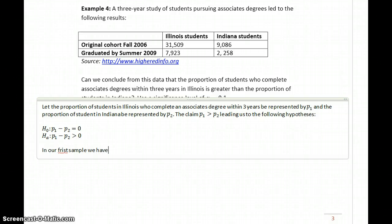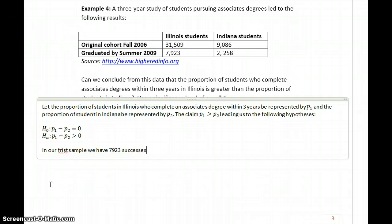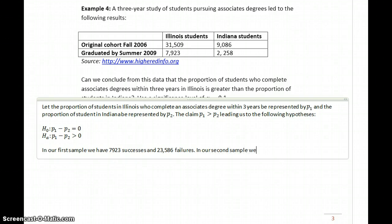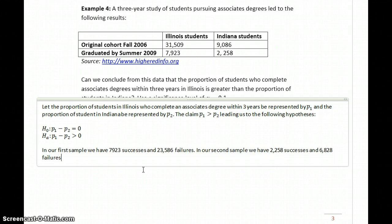In our first sample, we have 7,923 successes and 23,586 failures. In our second sample, we have 2,258 successes and 6,828 failures. So the conditions are met to test claims about proportions.